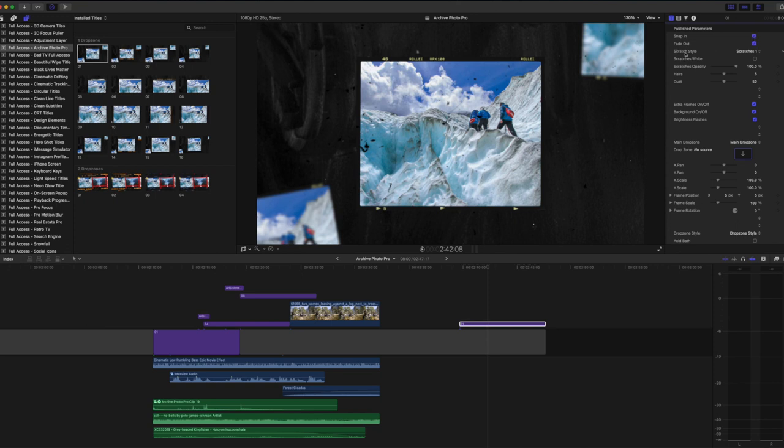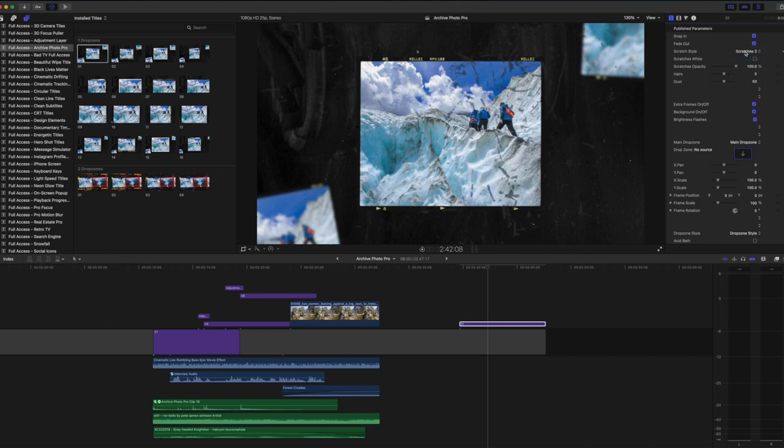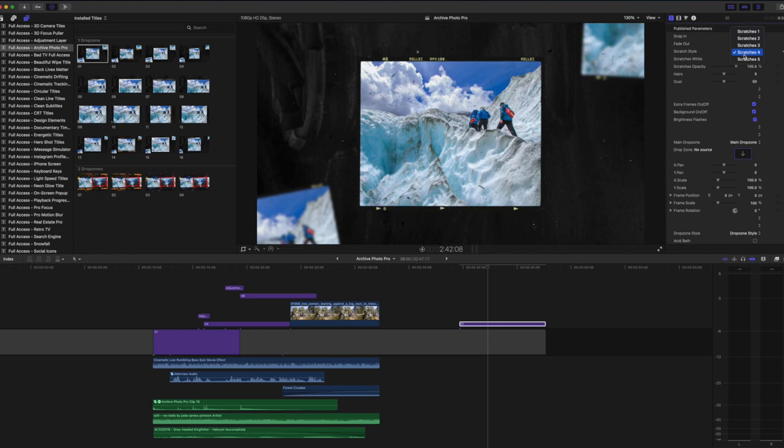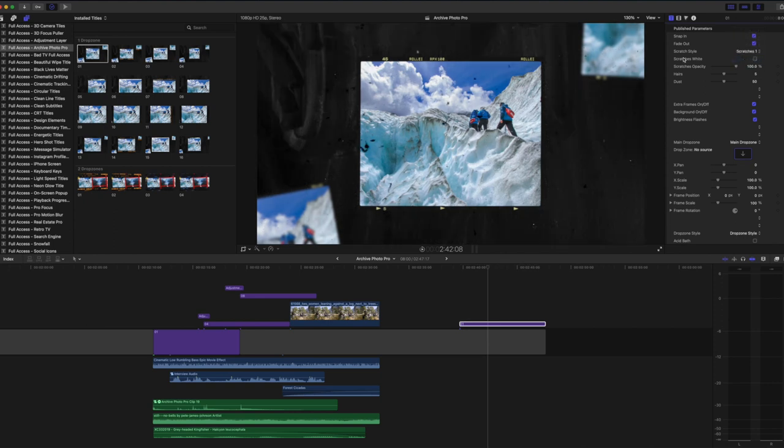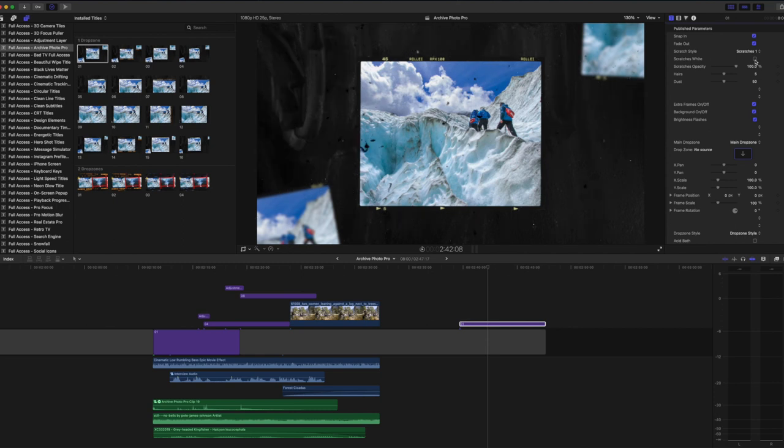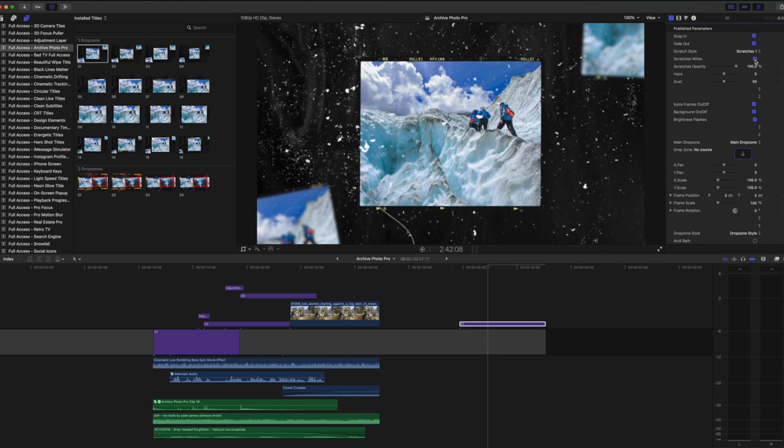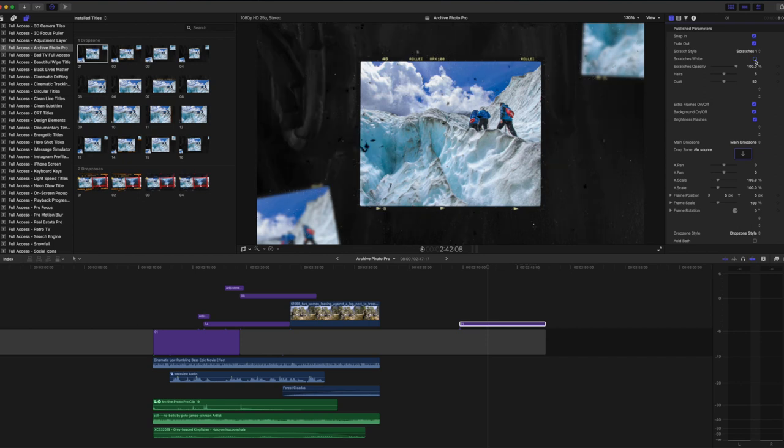Our next category is scratch style and here we have a choice of five different scratches that we can use across this template. They're all very different and come with varying levels of severity. I'm going to choose scratches number one which is this really authentic aged photo scratch pack. If you are using a dark photo we then have the ability to choose scratches white and this is going to invert the color of our scratches into white so they would show up more clearly on your dark photograph, but for this one I'm going to leave it black right now. We can also change the opacity of our scratches.